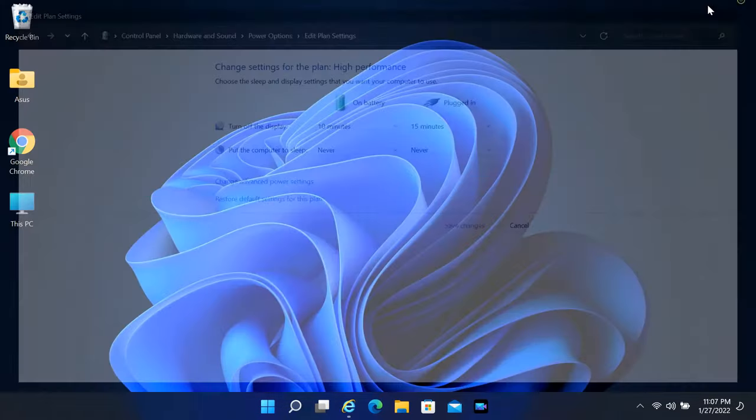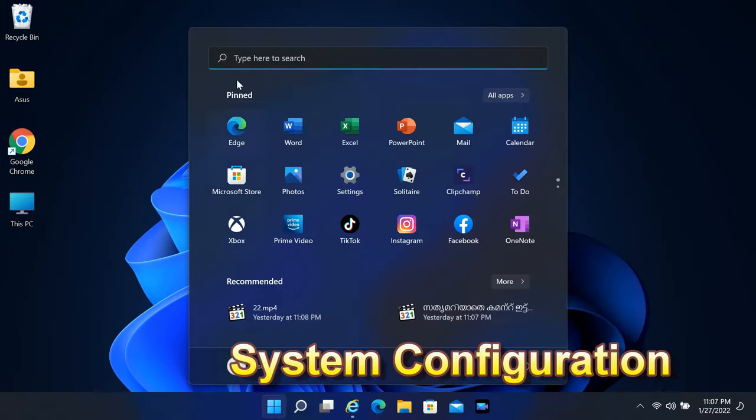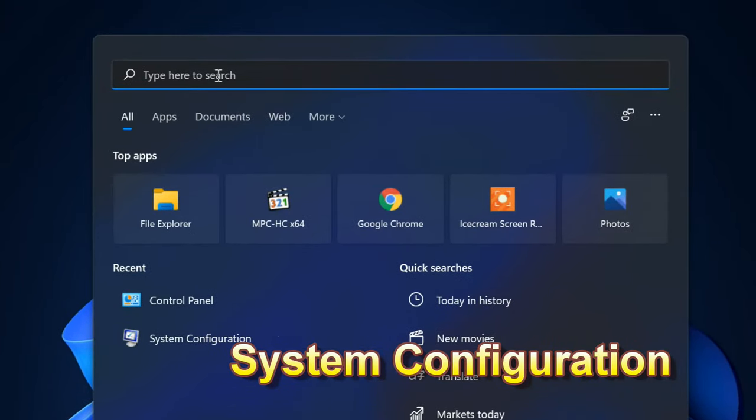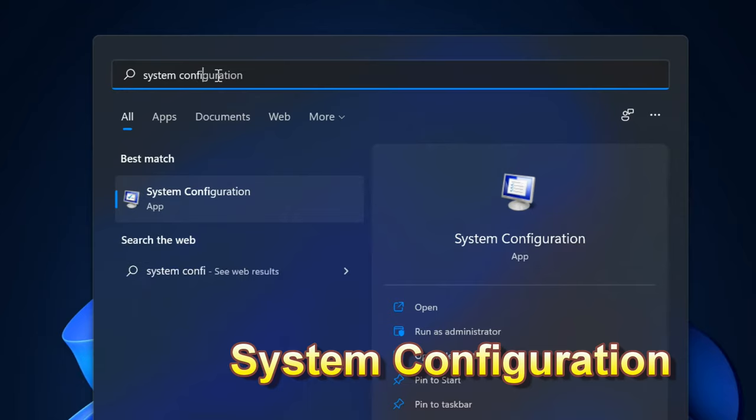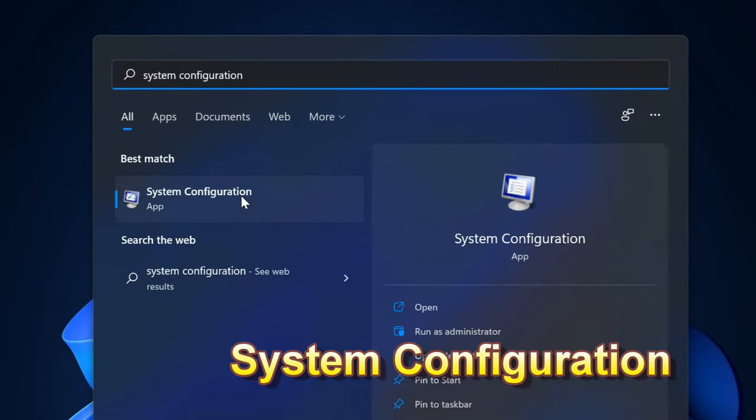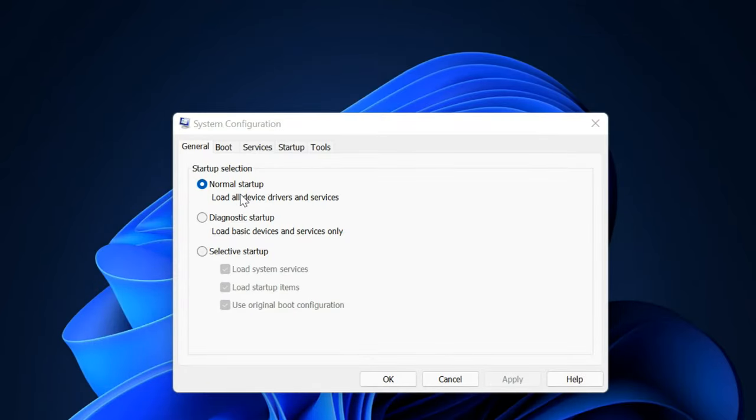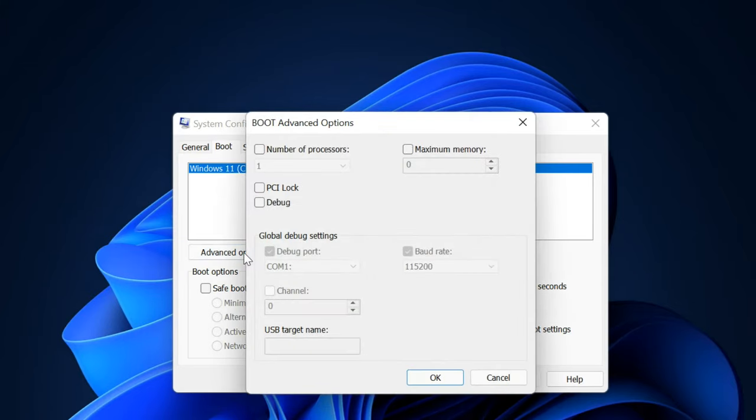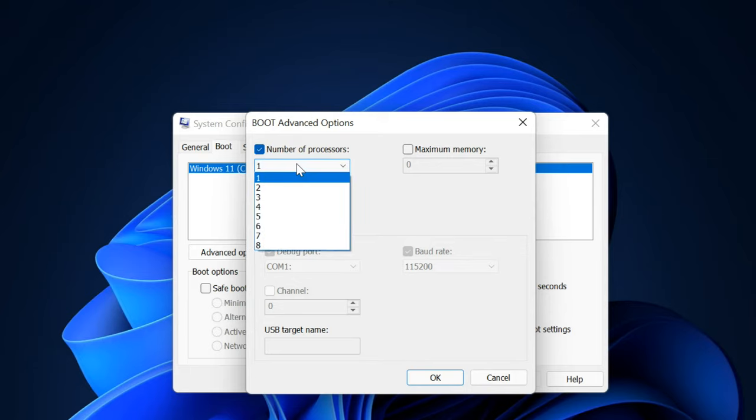Open Start again. Find System Configuration. Click on Boot tab and then select Advanced Options button. Tick in the number of processors tick box and select maximum number from scroll menu.